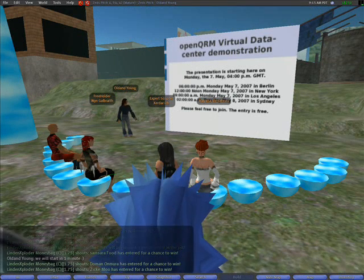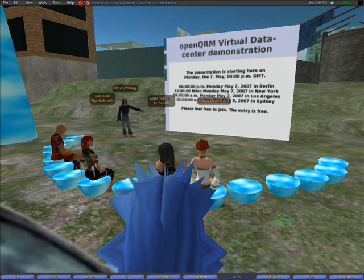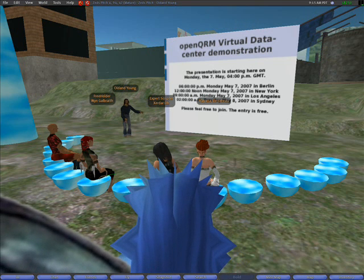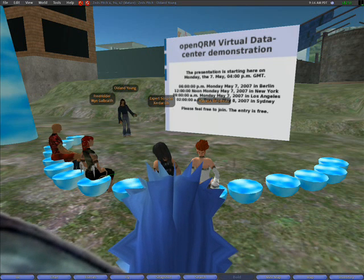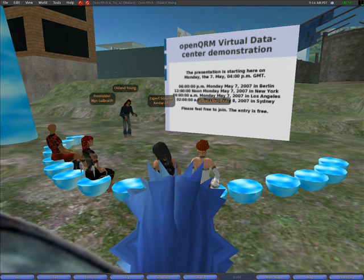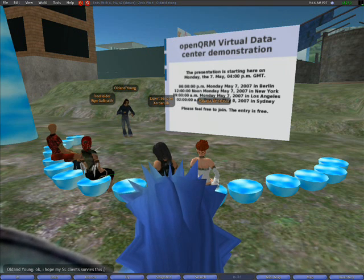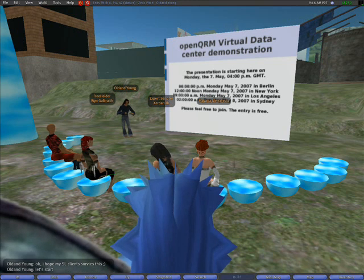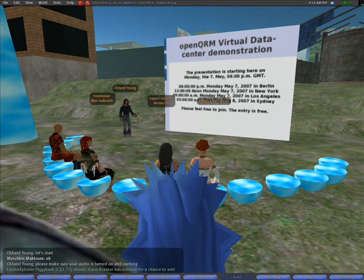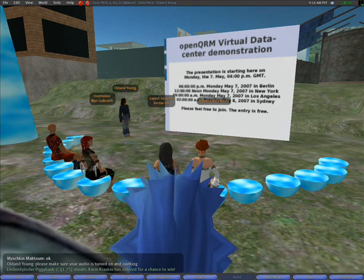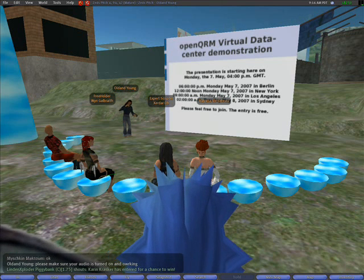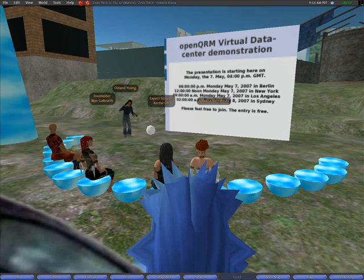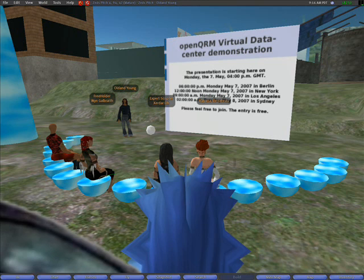Hi and welcome. Nice to have you here. Please take a seat. The event OpenQRM Virtual Data Center hosted by the OpenQRM research team will start soon. Hi and welcome to you all. Great that you have joined this event and presentation. My name is Matt and I am the project manager of the OpenQRM project. Our research department, which is always looking for new technologies, is inviting you to this presentation about OpenQRM Virtual Data Center here in Second Life.